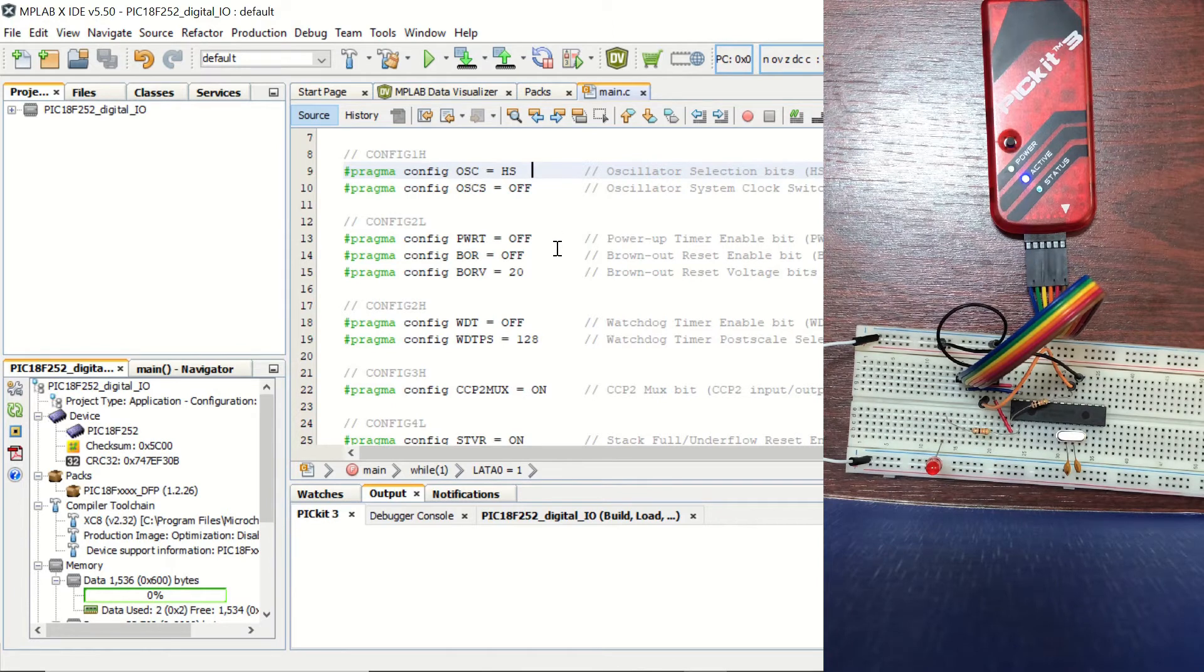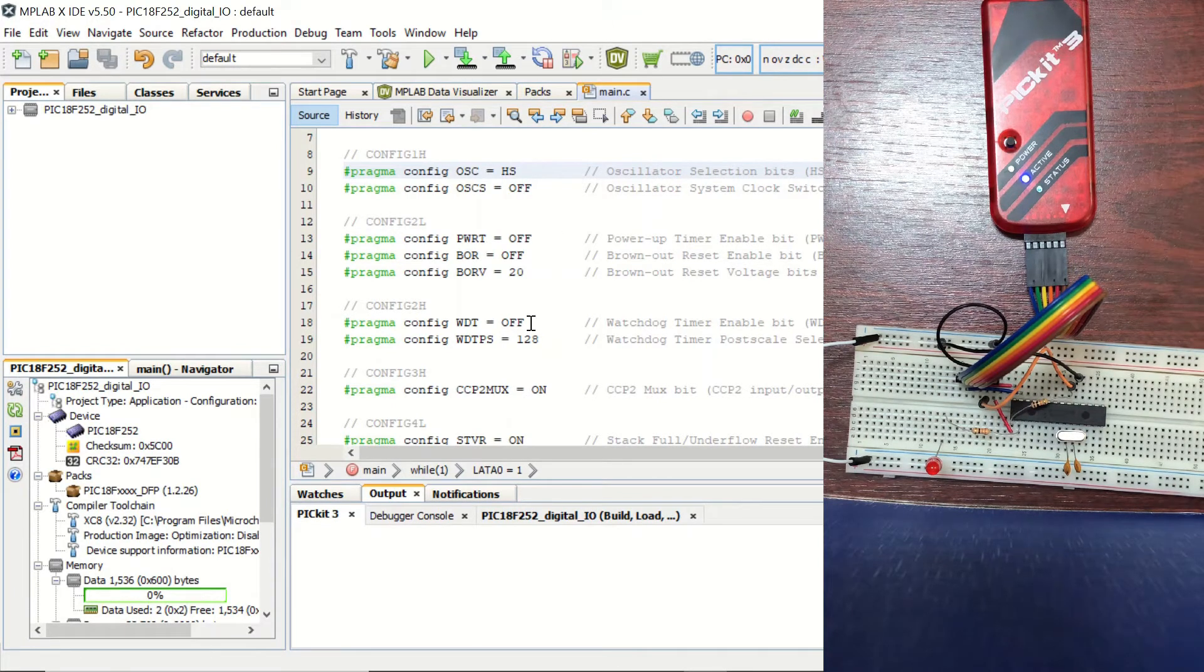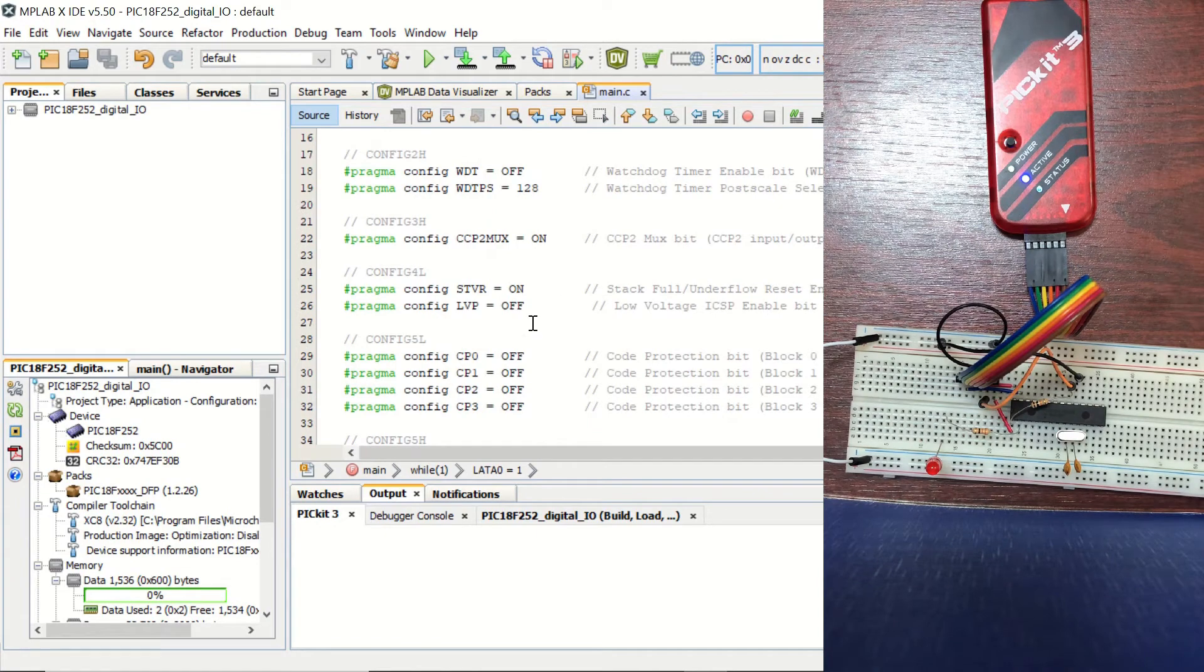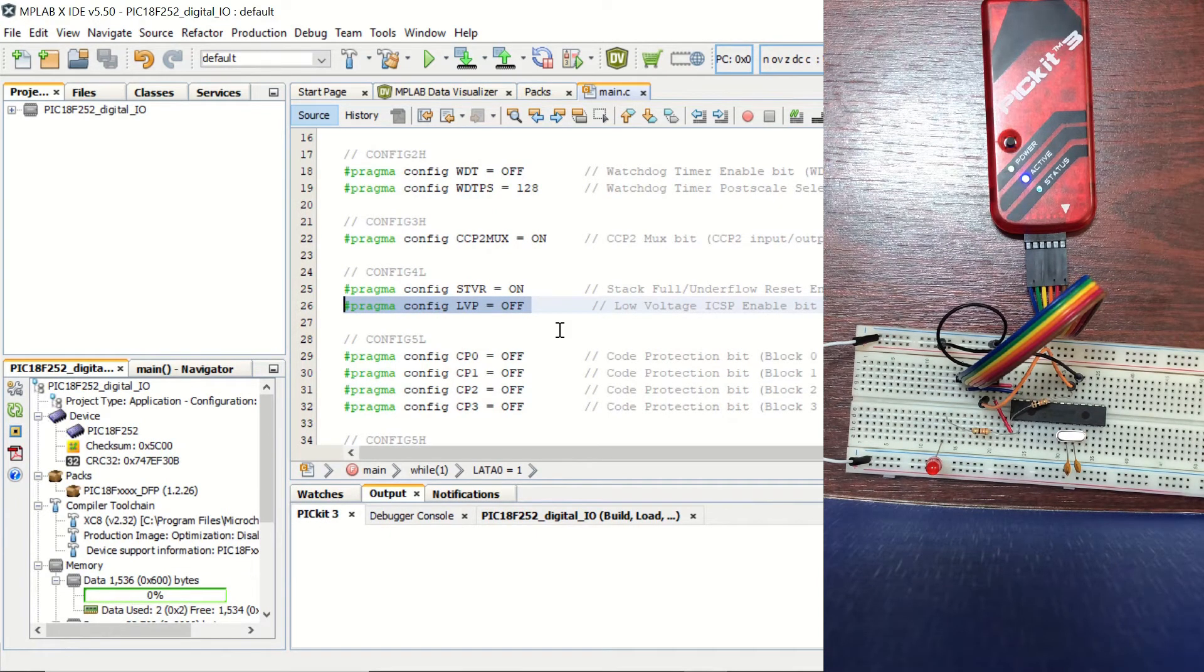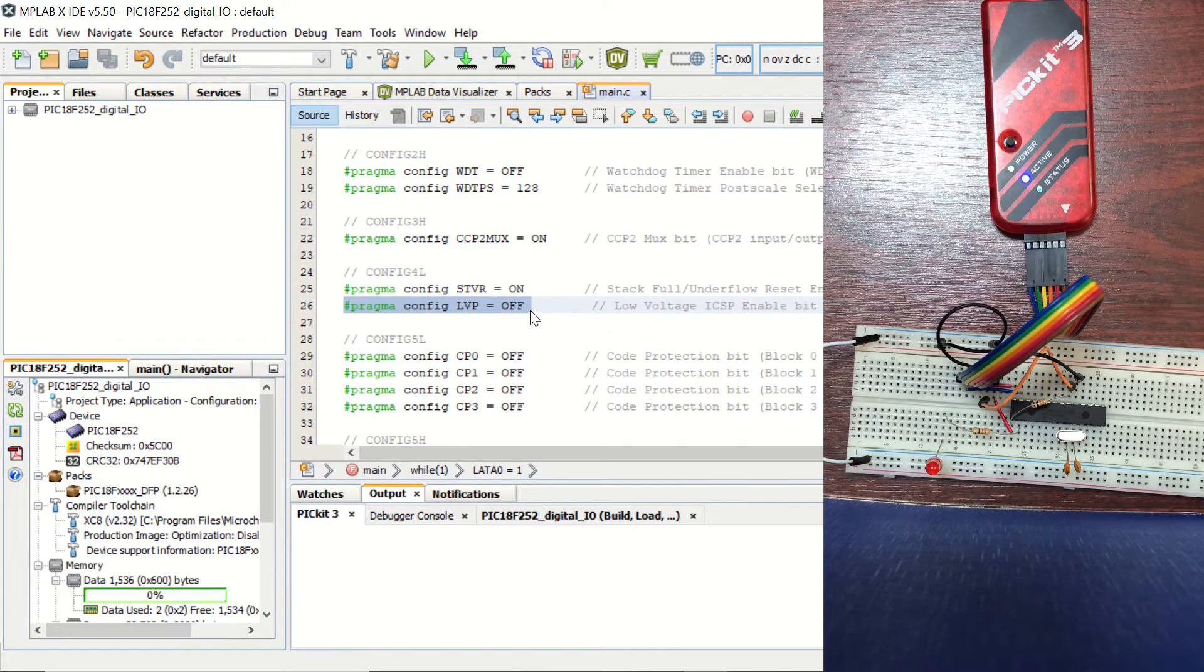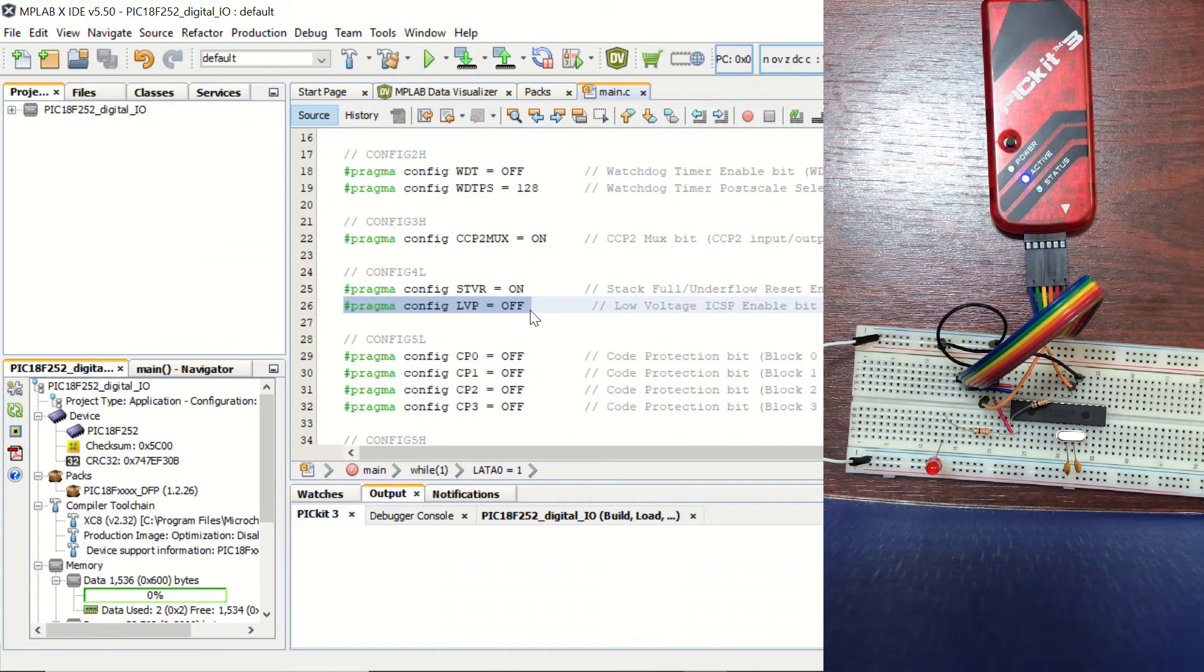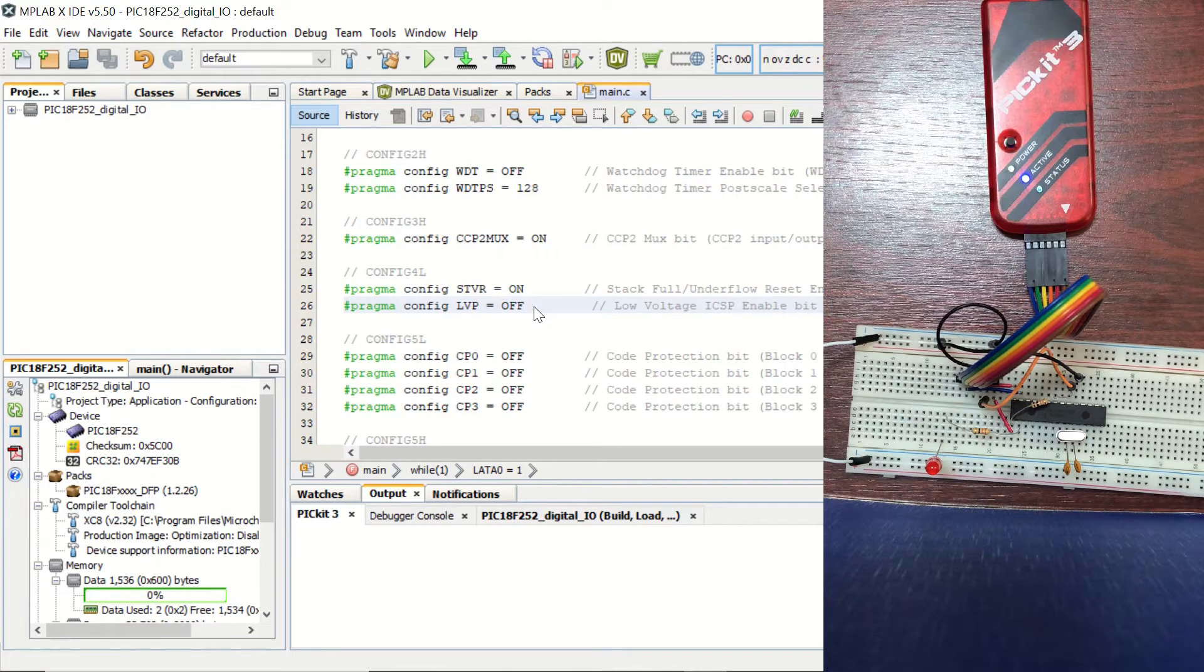Power-up timer is disabled. Brownout reset is disabled. Watchdog timer is disabled. Maybe one of the most important bits that I can mention here is the LVP pin. And when I set the LVP pin to ON, the microcontroller was not running the uploaded code correctly when it was connected to a 5-volt power supply. So make sure that you have the LVP set to OFF.